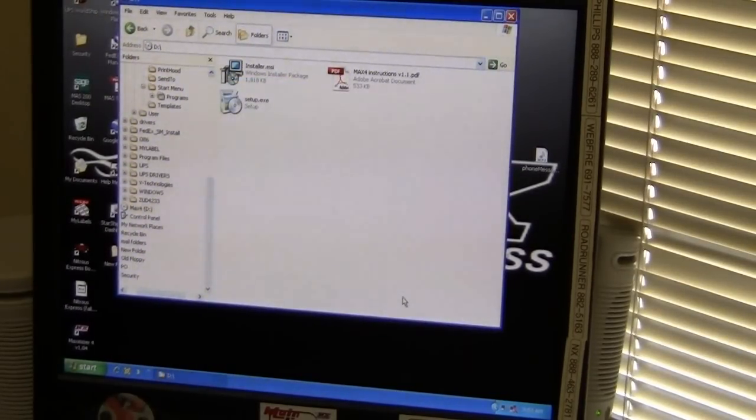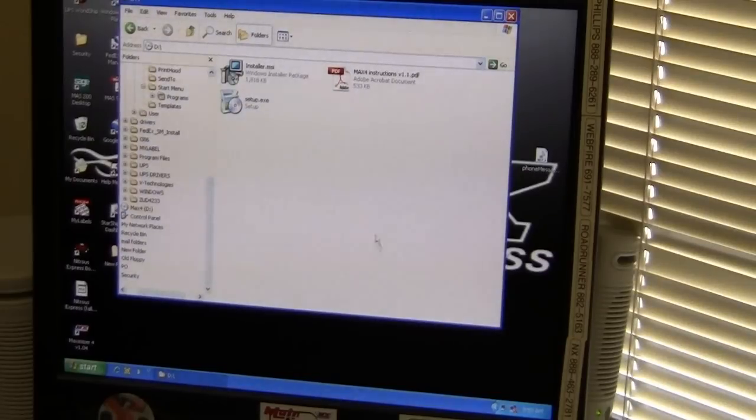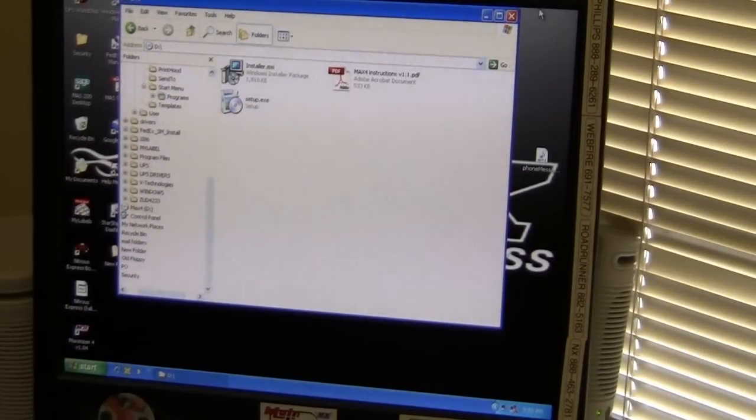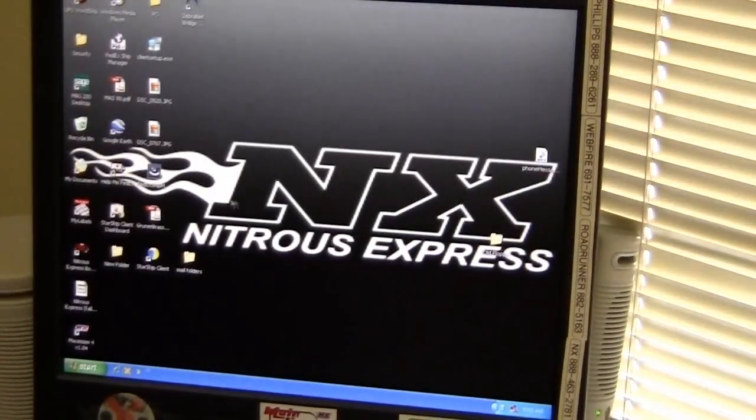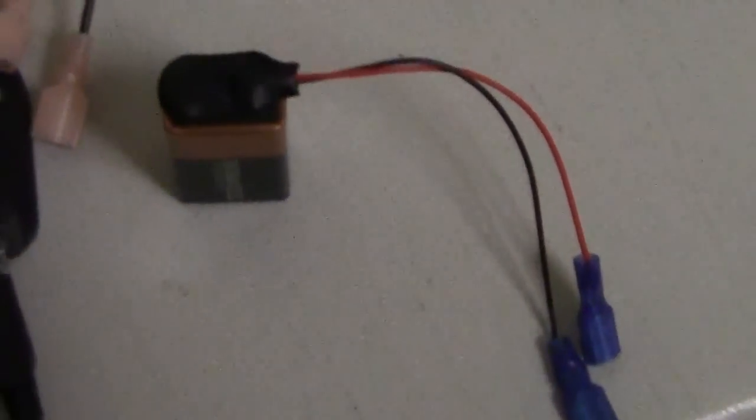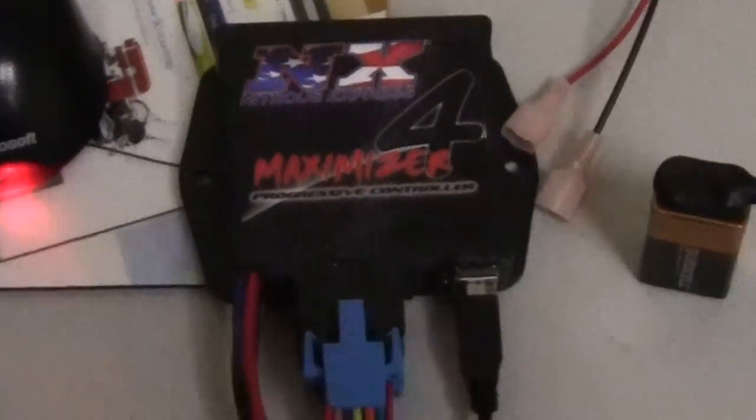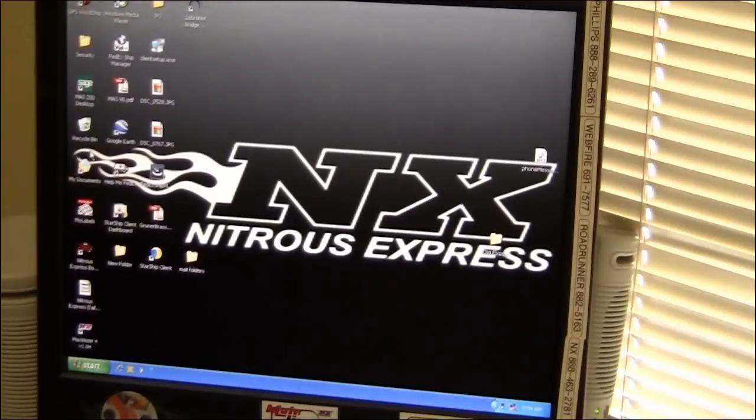Now keep in mind the Max 4 has not been powered up or connected to the PC right now, which is what we're about to do. I just have a 9 volt battery here and I'm going to connect the positive and negative to the red and black wire on the harness.